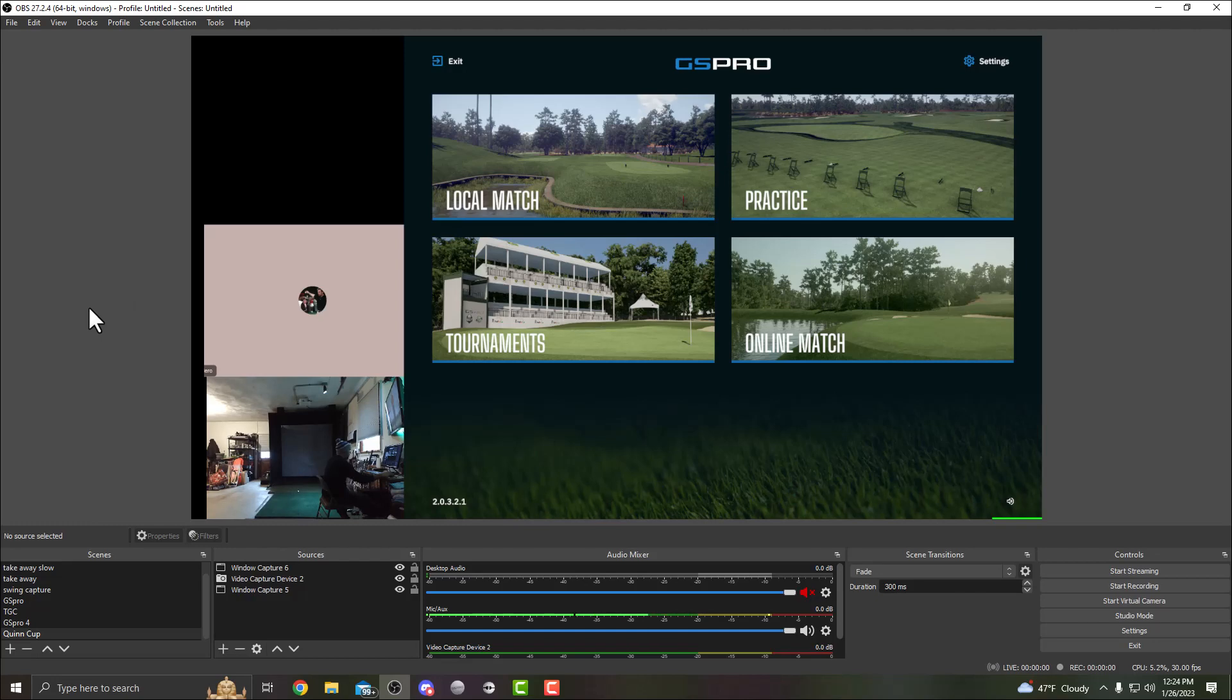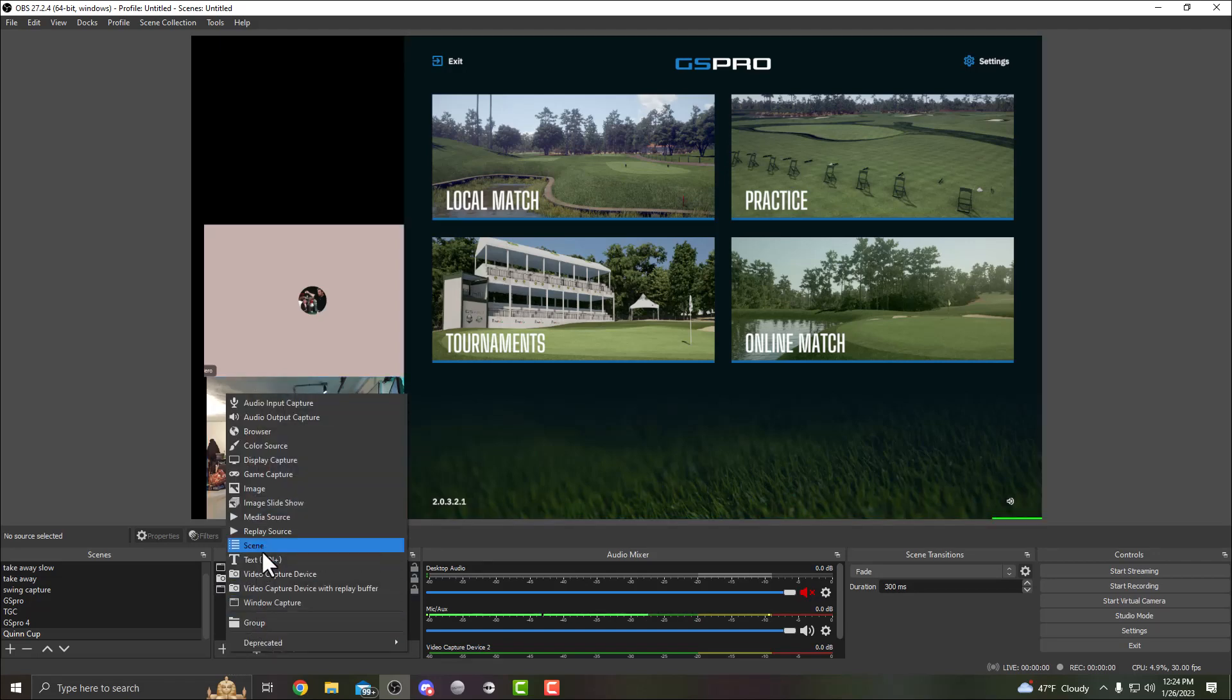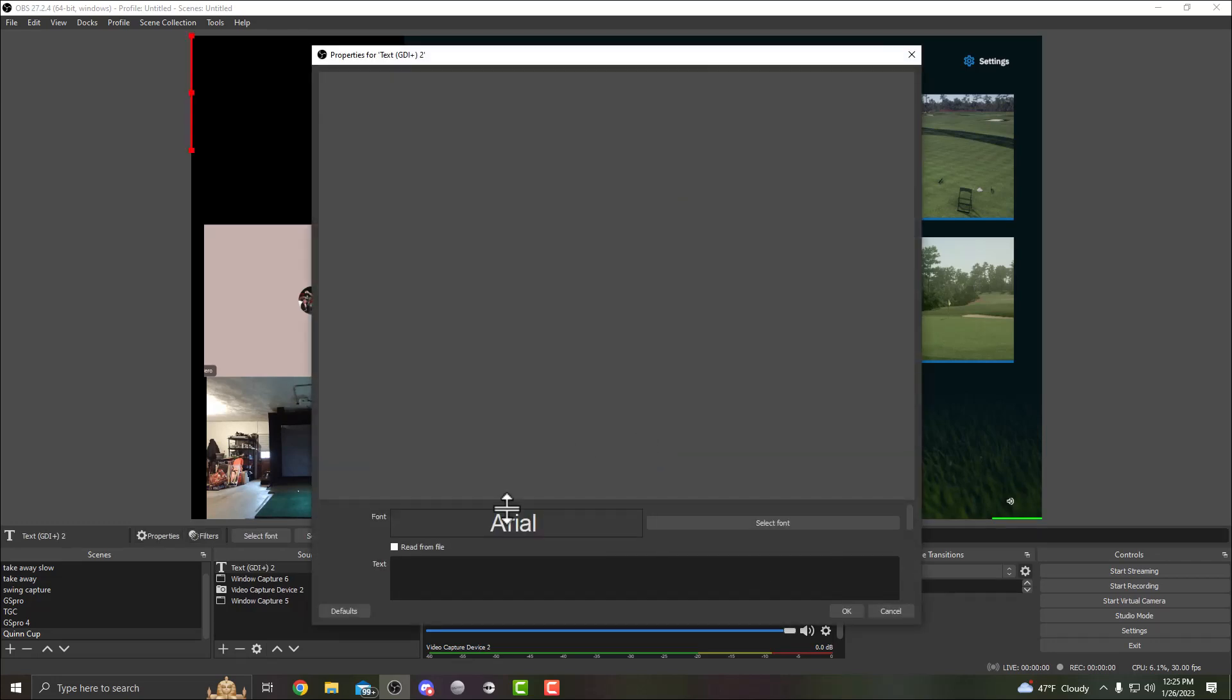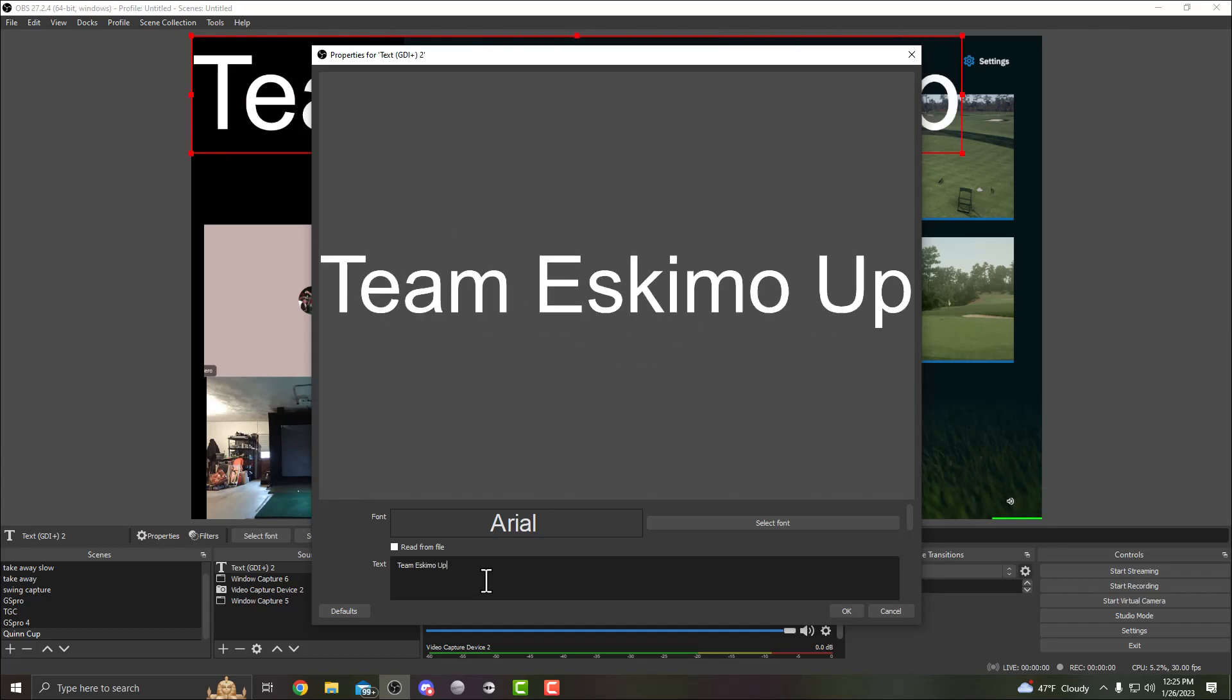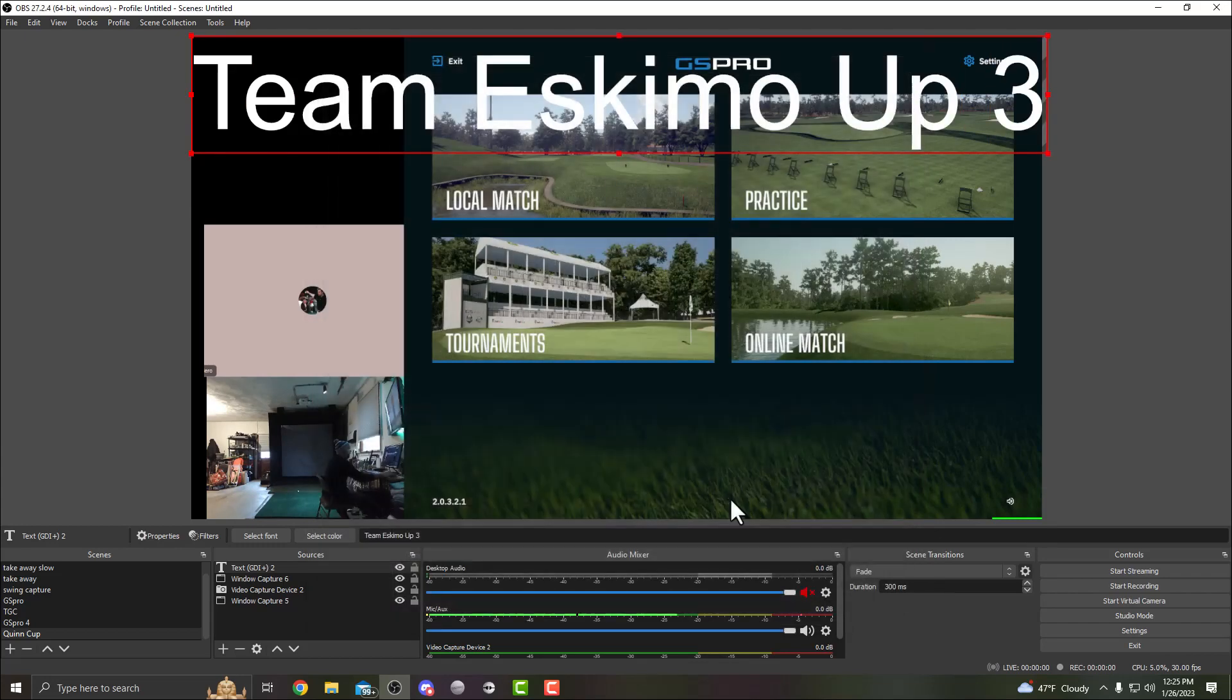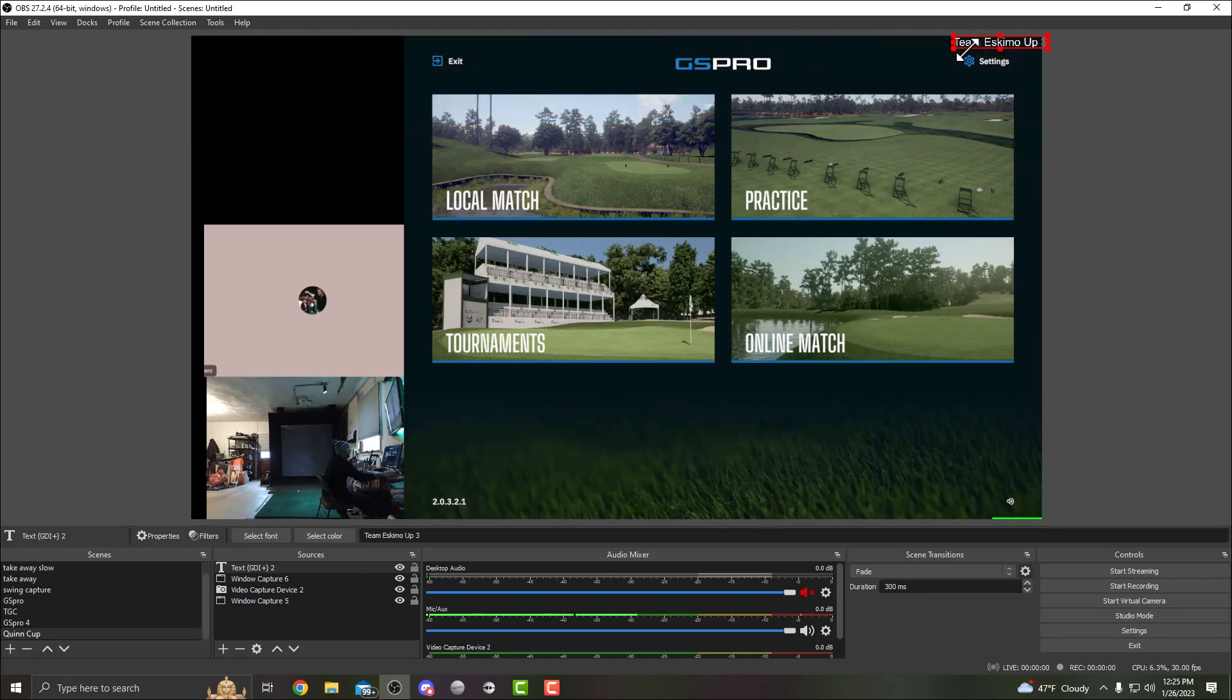The other nice thing that we like to see on streams is a score. The easiest way that I find to do that is in sources, just add another text, name it whatever you want, and something along those lines which I'm sure we'll see a lot of.